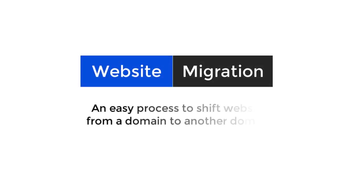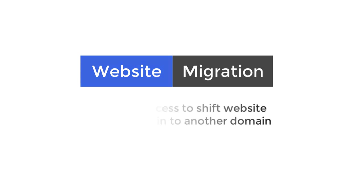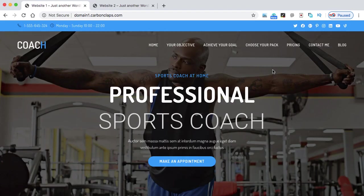Hey guys, once again I'm back with one of my new lectures where I'm going to show you how we can shift a website from one domain to another domain.